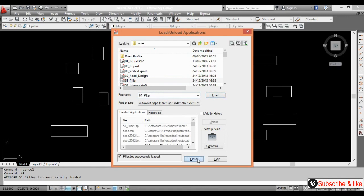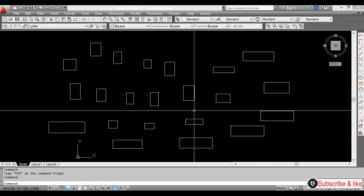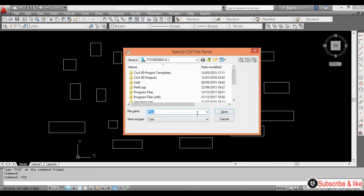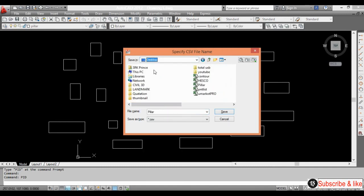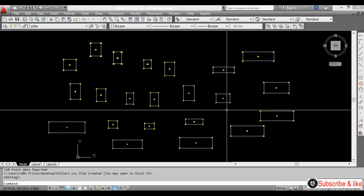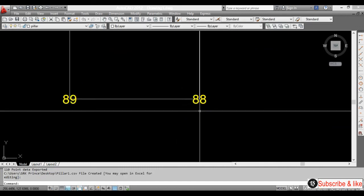Close. Now I will give the command 'PID' and press Enter. This CSV file — we have to give it a destination — so I will save it on the desktop: desktop > pillar > pillar1, named 'pillar1.CSV' and save. Look, all the coordinates appear.